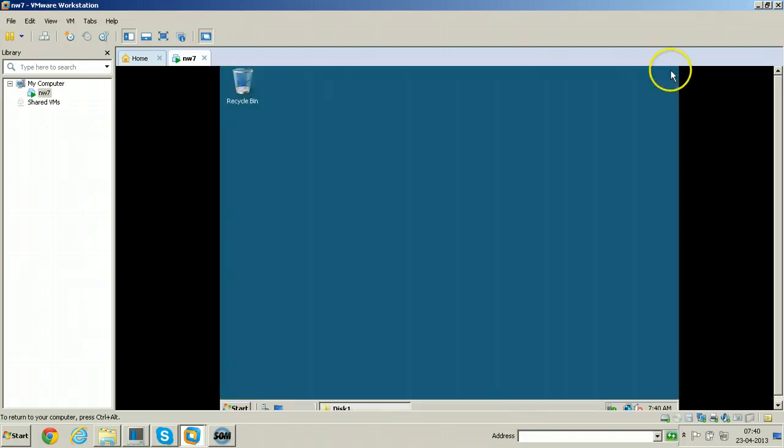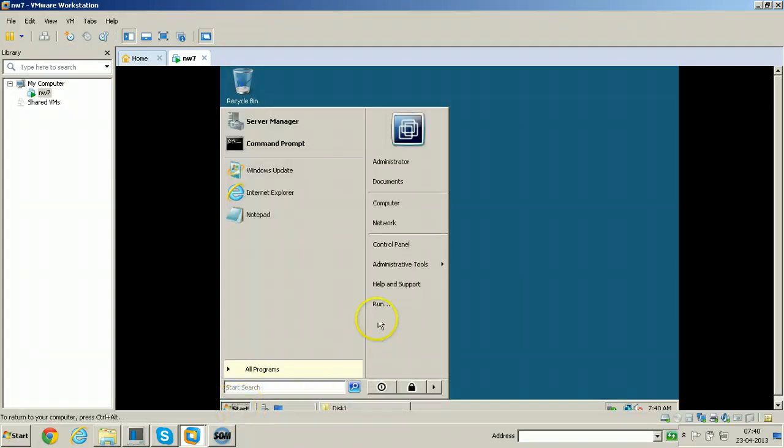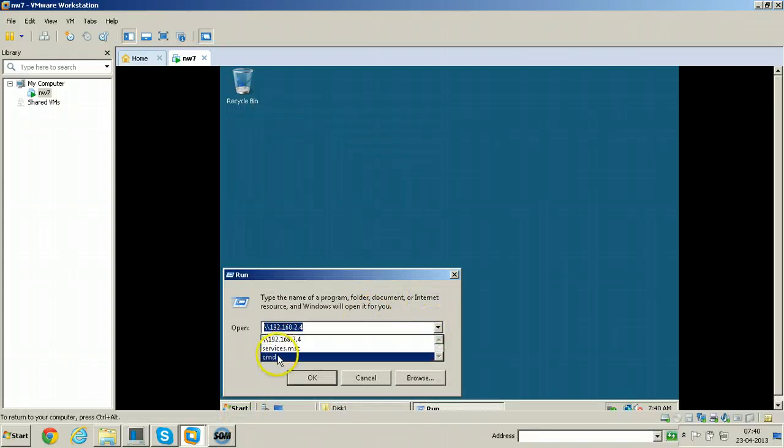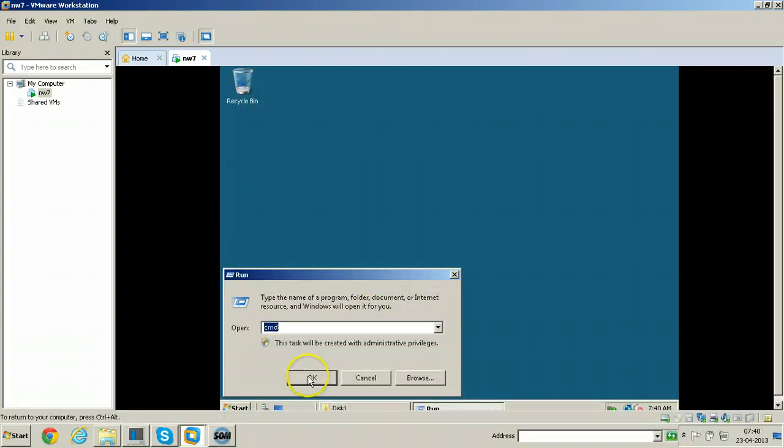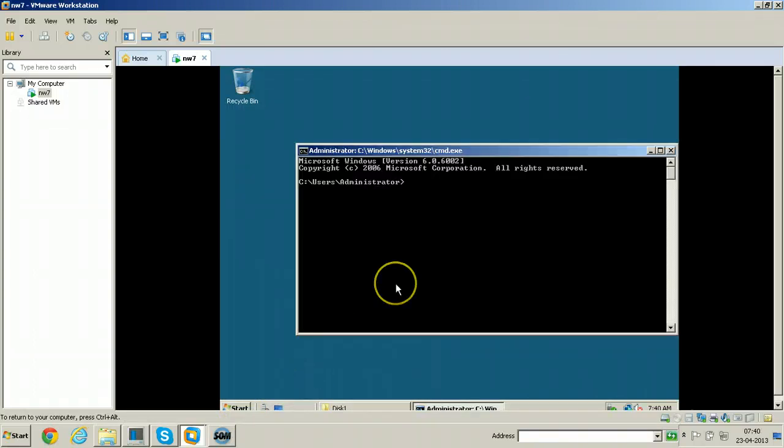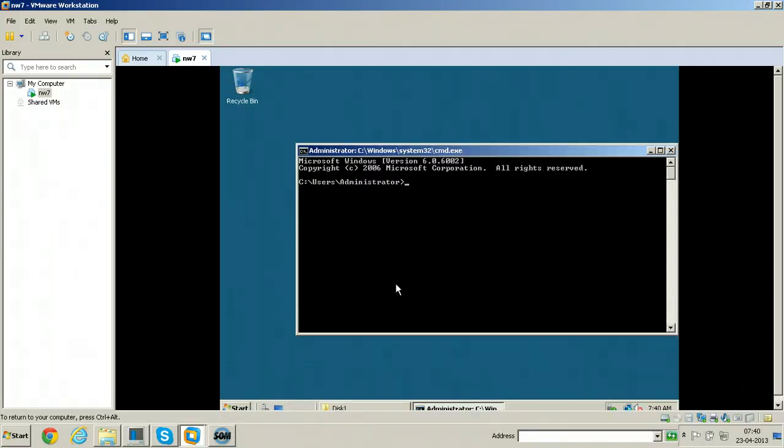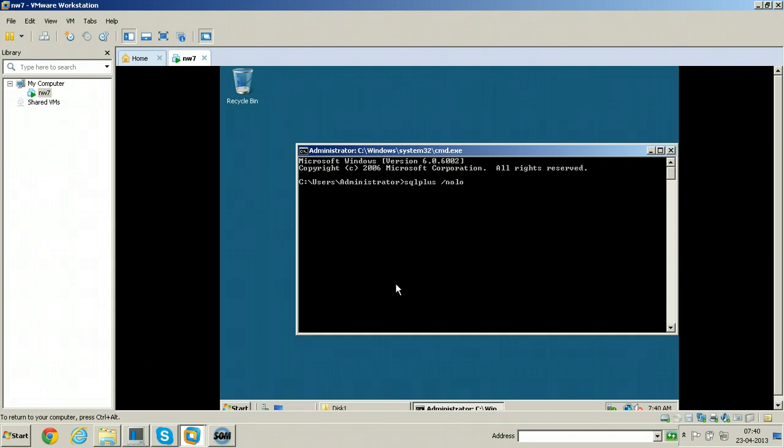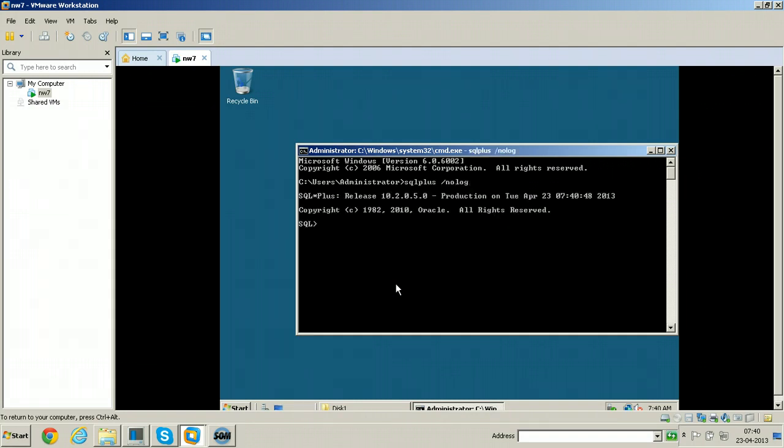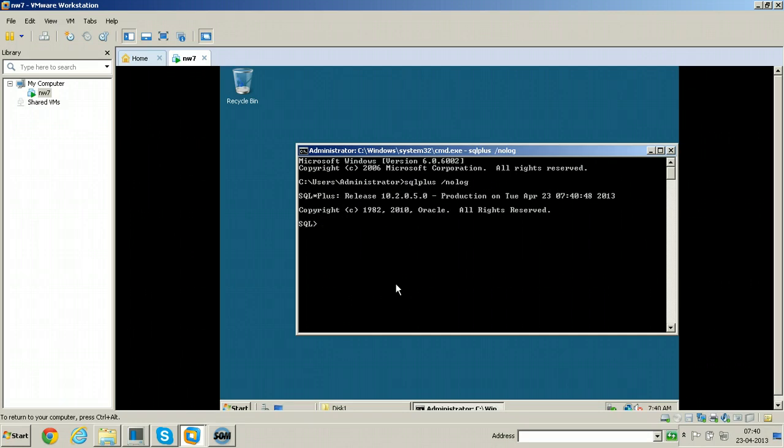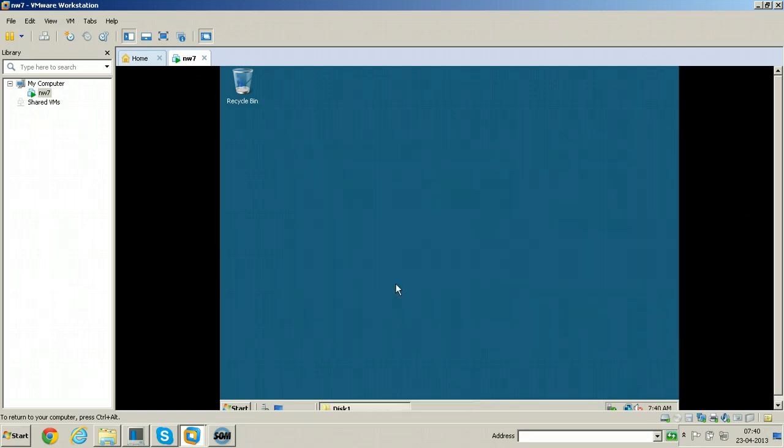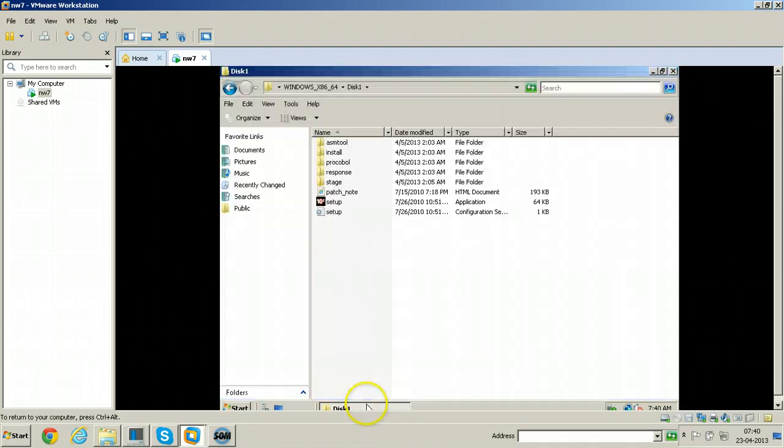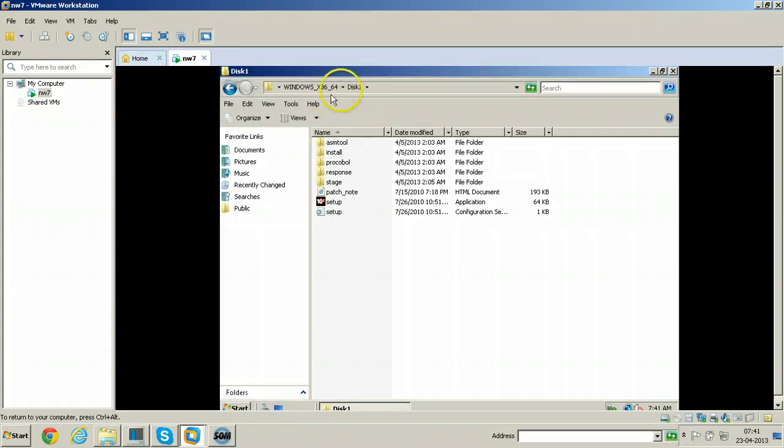You can also execute the command SQL plus from the cmd. SQL plus slash nolog - so Oracle is working perfectly in this machine. Just once we uninstall the Oracle software from this machine, we should not be able to do all these things.